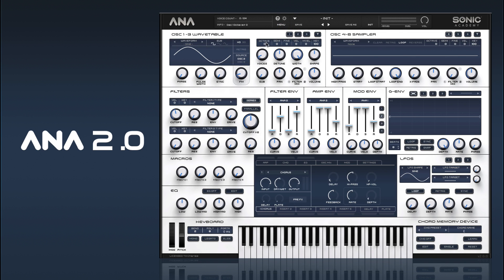We'll drop these down into the bass register at octave 2, and we'll also drop this one down. We should also turn retrig on for all our oscillators.